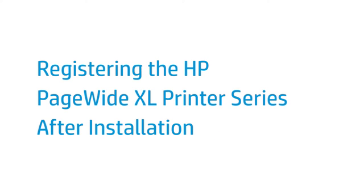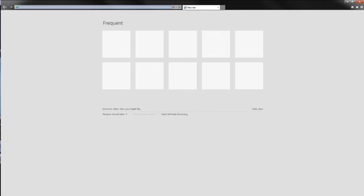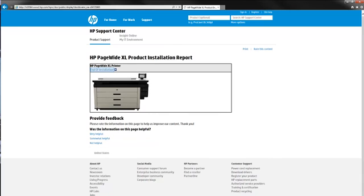This video shows you how to register the HP PageWide XL printer series after installation. The End of Installation web tool can be accessed through the following link. This web document is hosted on an HP Support Center webpage.